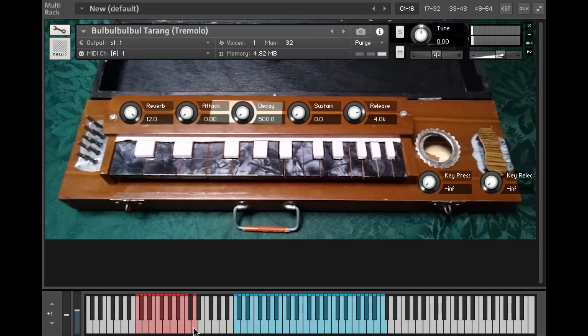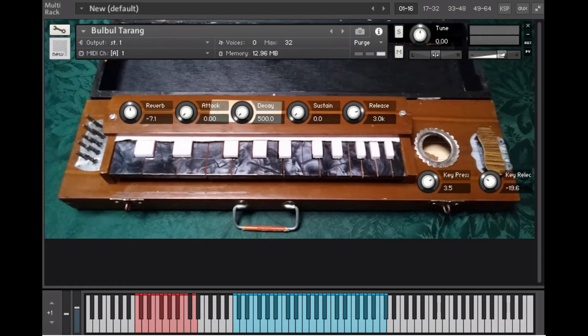So that's the Bulbul Turang instrument for Kontakt. I hope you'll find it useful. You can download it on my Ko-fi or Bandcamp pages, and also probably soon on Pianobook.